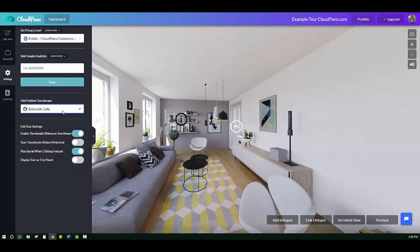Option one, the Sidewalk Cafe. If you turn up your volume on your video, you can hear a slight background noise of a Sidewalk Cafe.